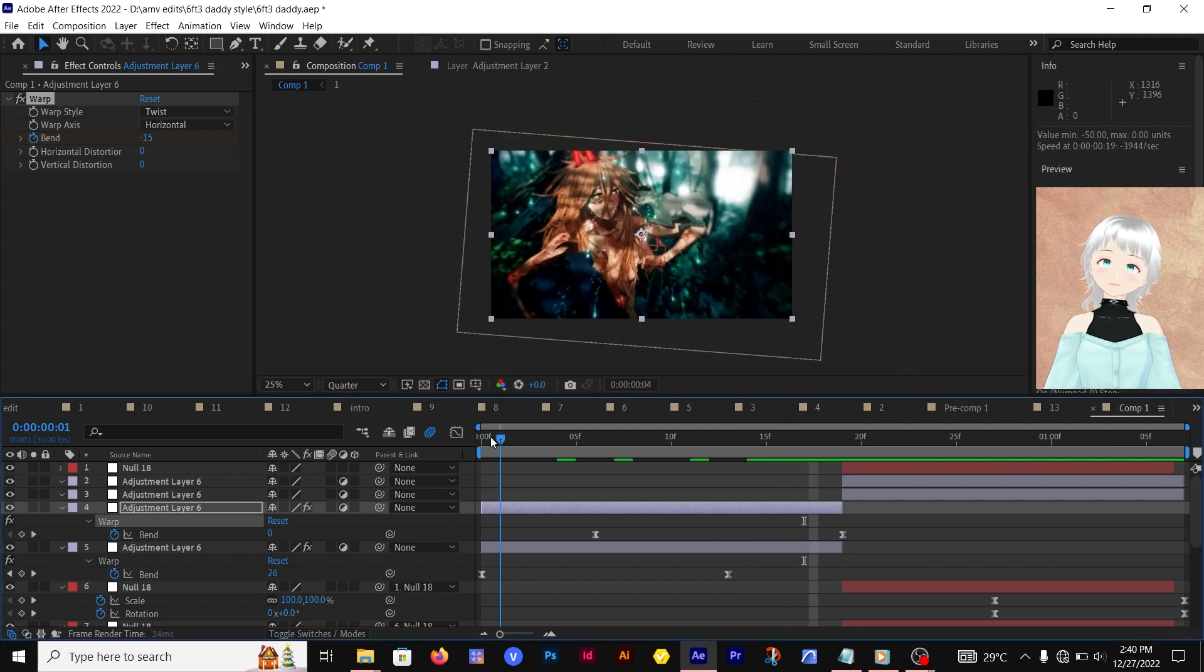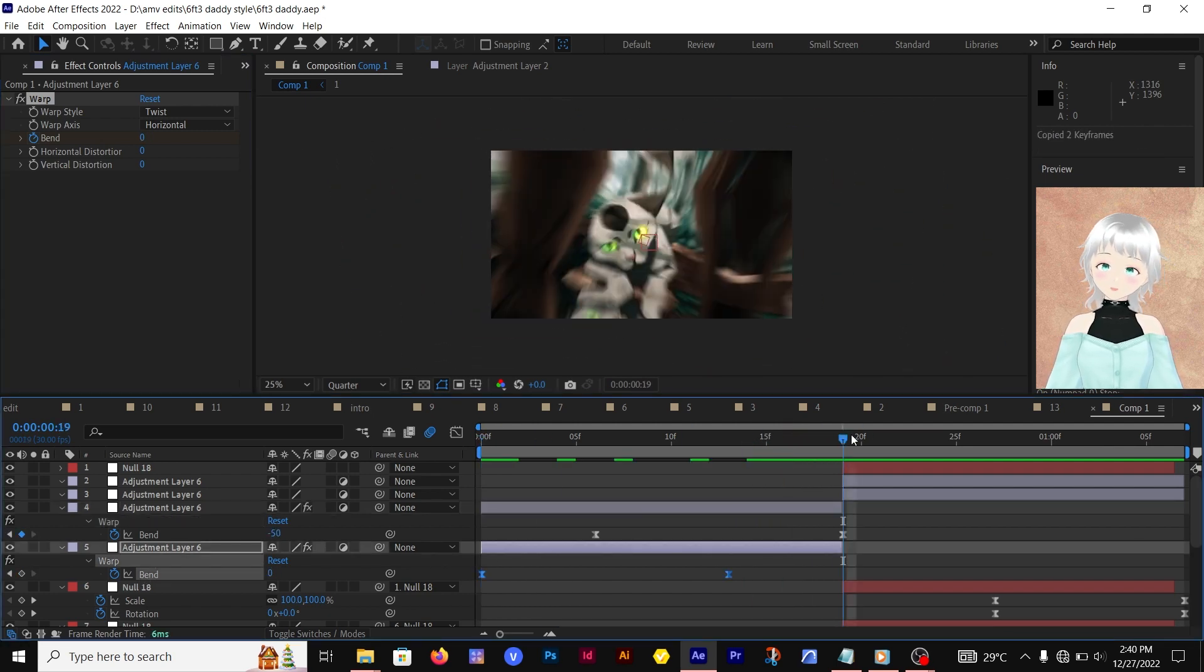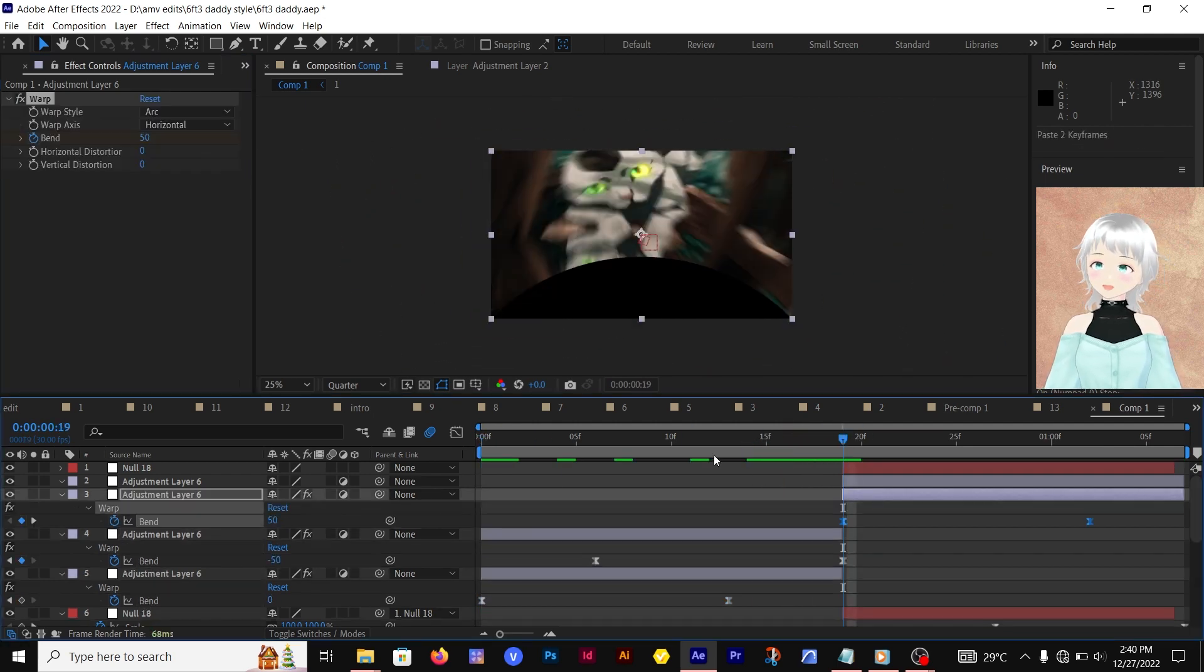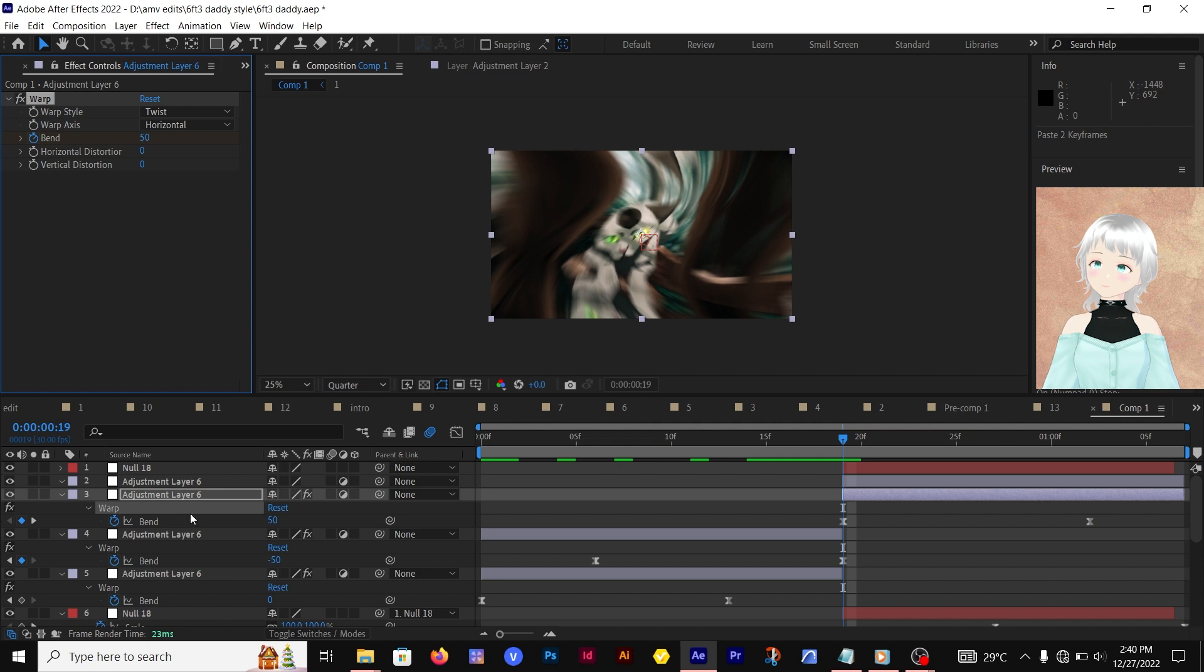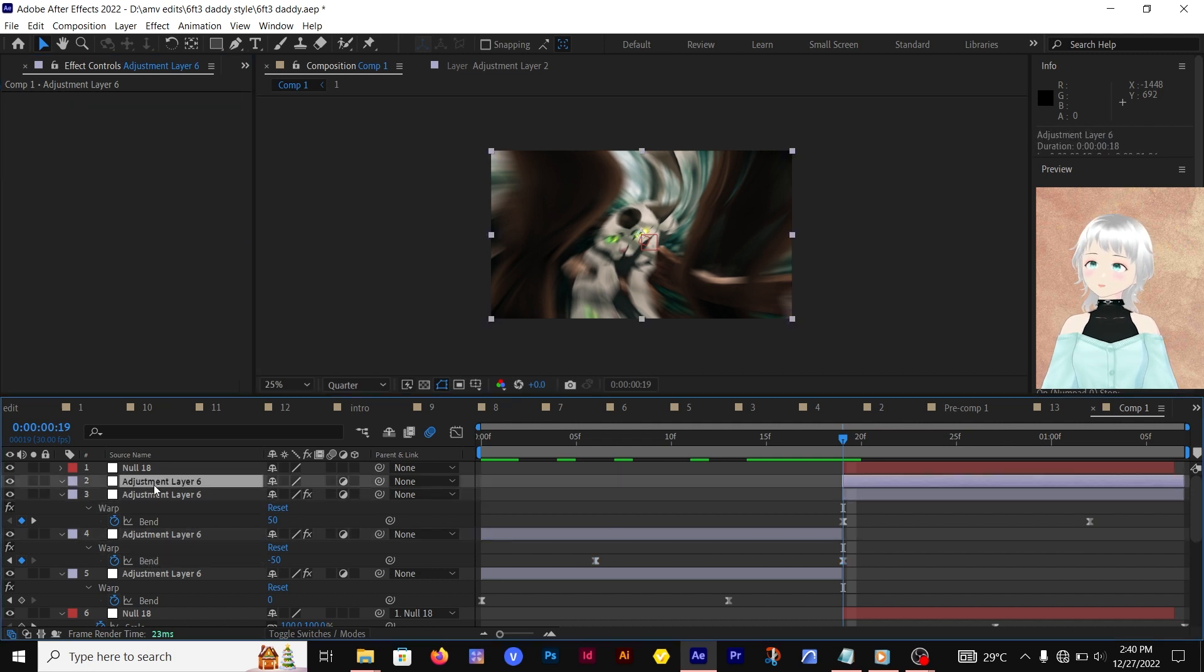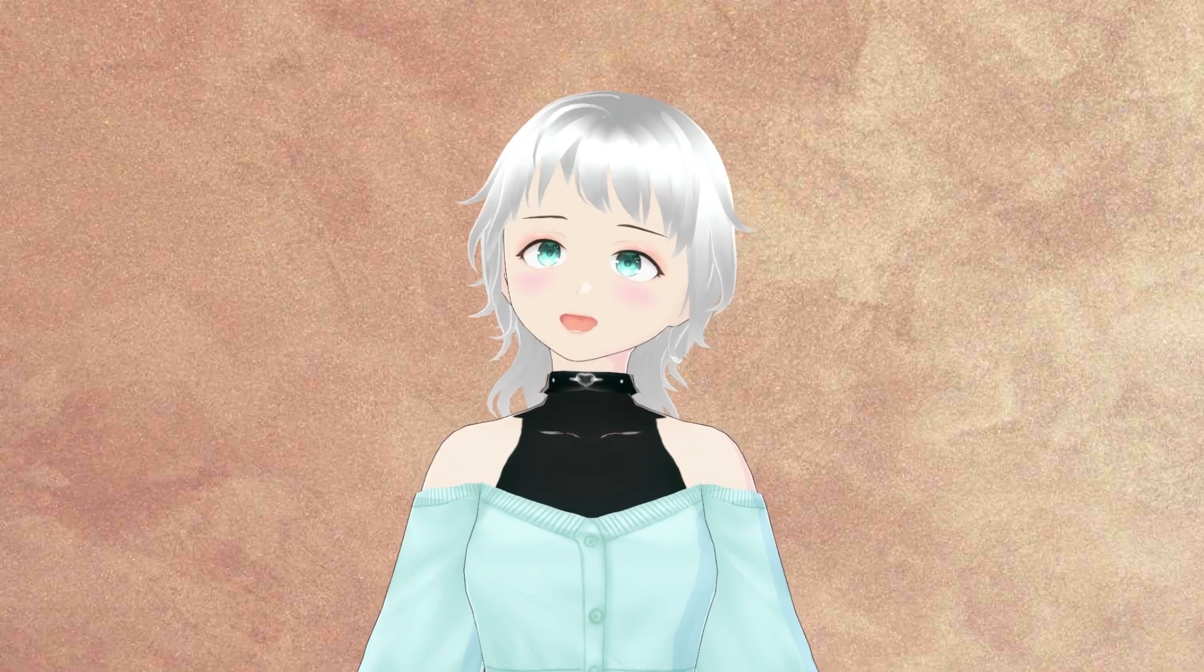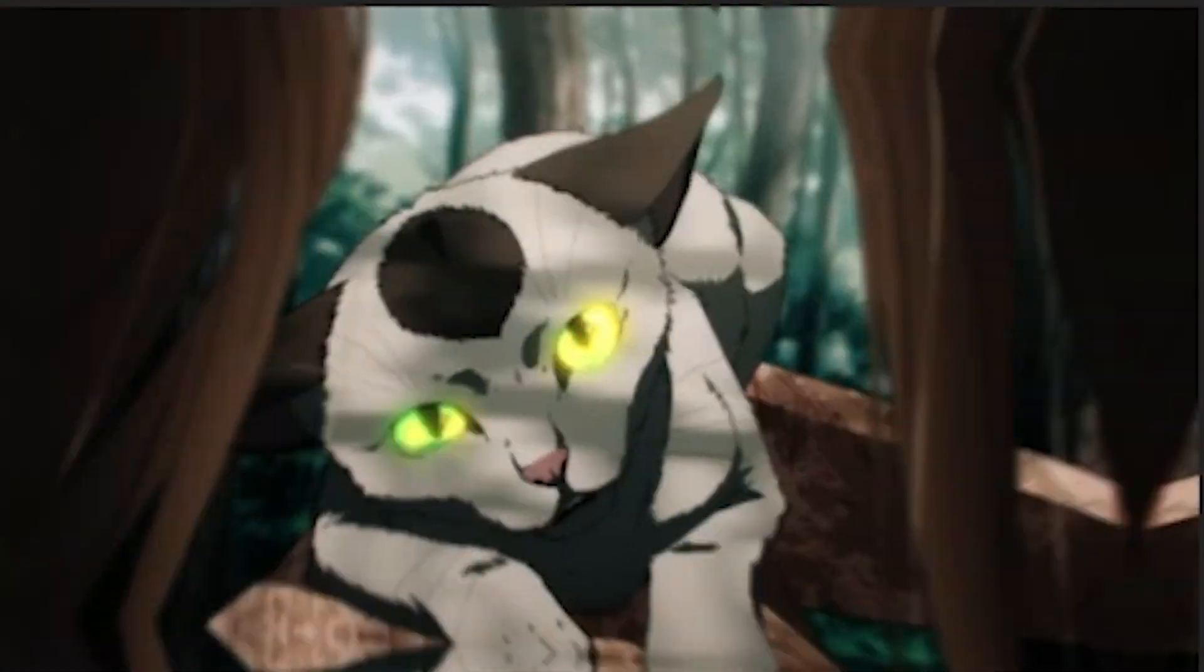There's one thing to remember: whenever you paste this warp effect, the warp style actually resets, so you have to change it back to Twist. We're going to copy and paste these warp effects onto the next clips. Make sure you change the warp style to Twist for both of them. That brings us to the end of this second one.